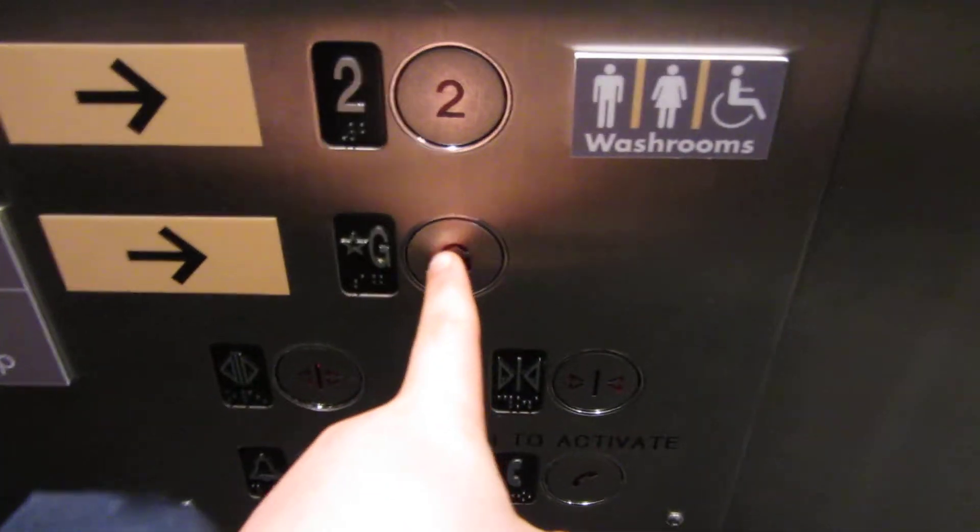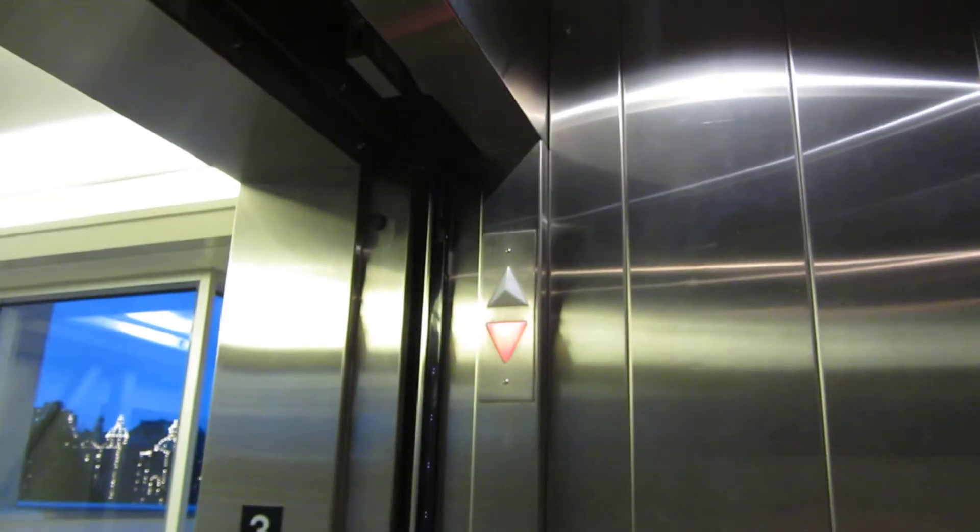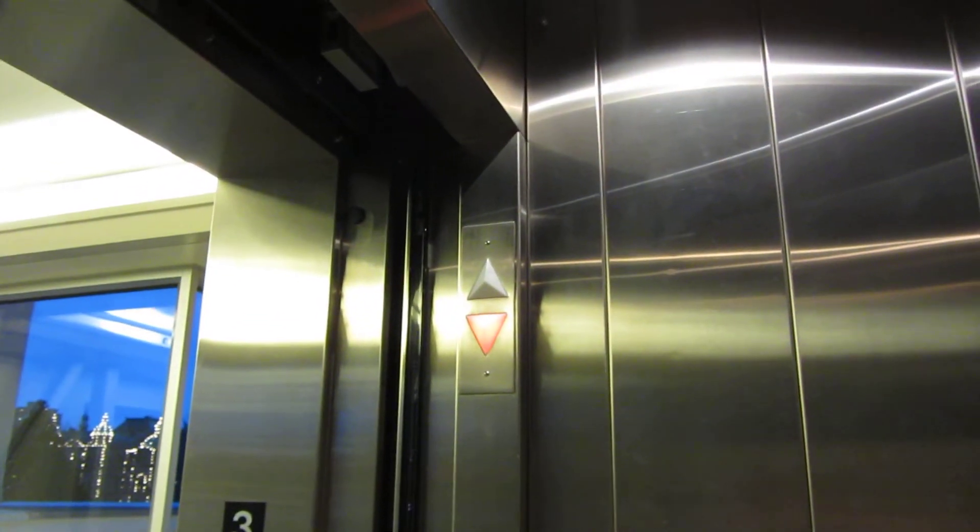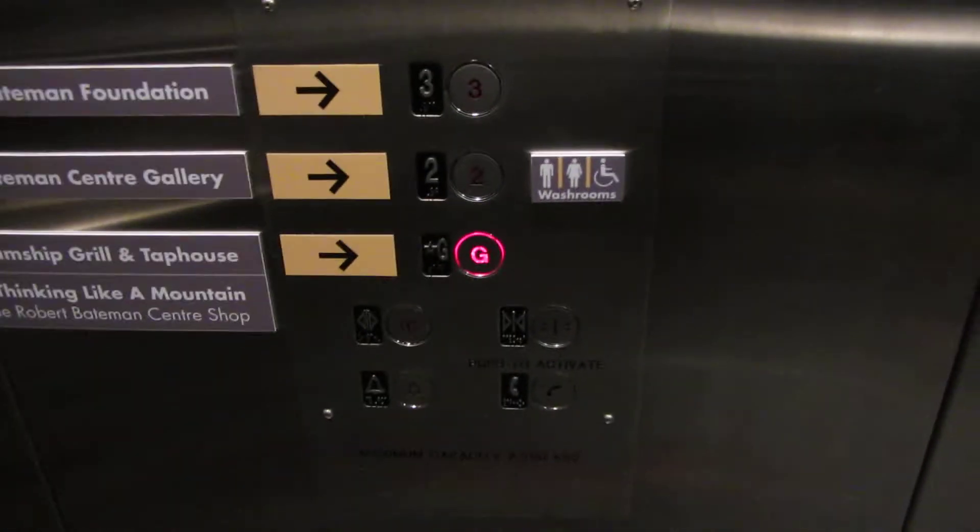And finally, we'll take this back down to G. Triple chime for down.